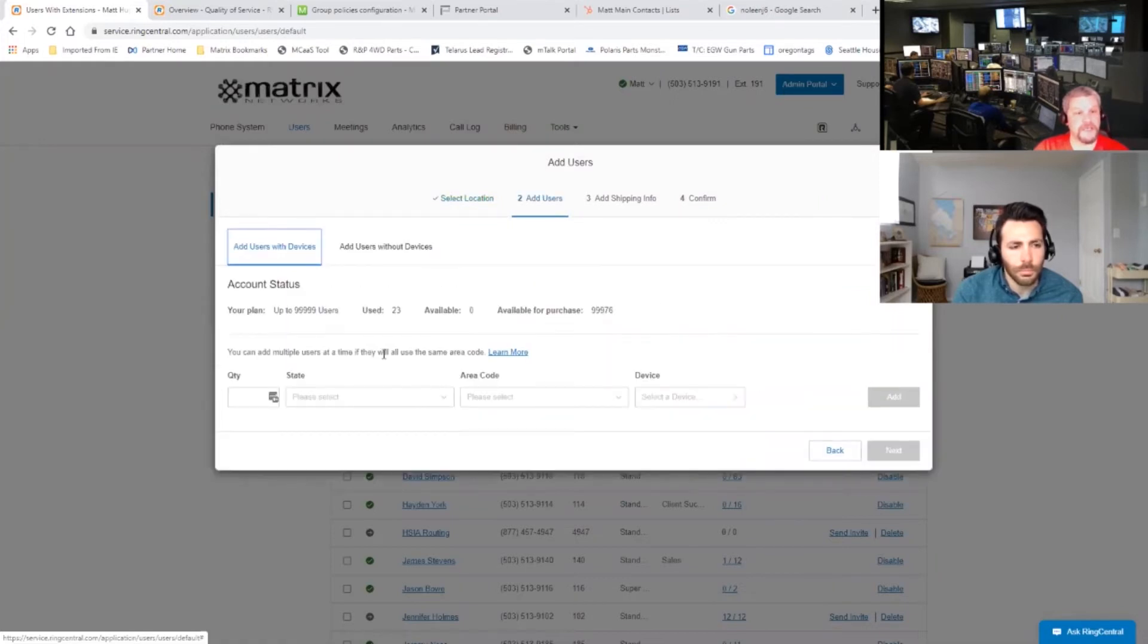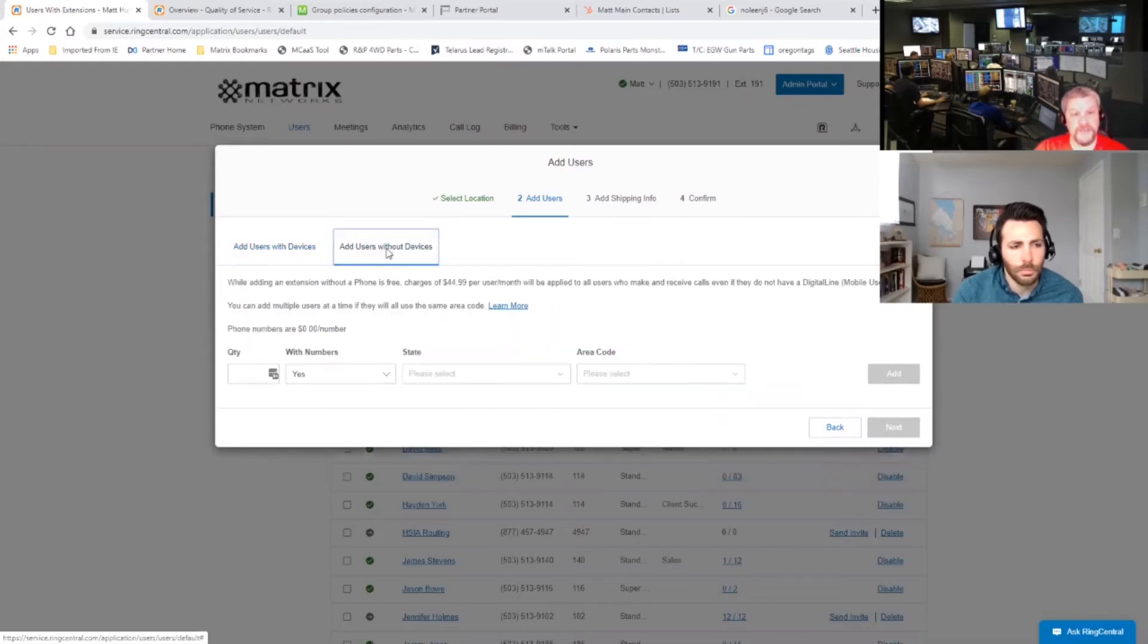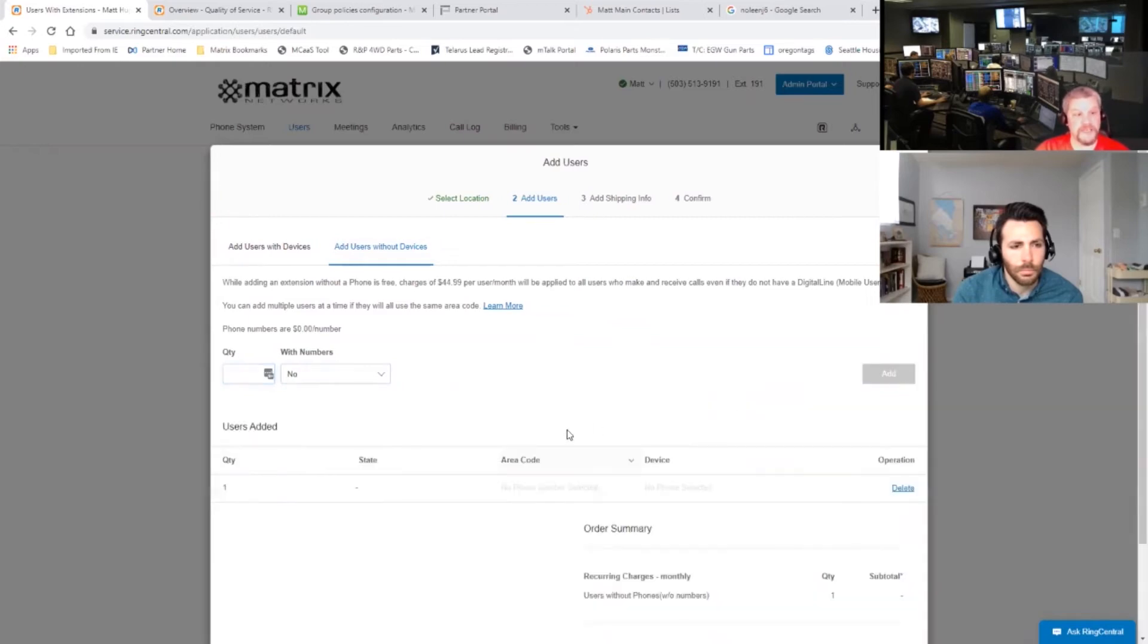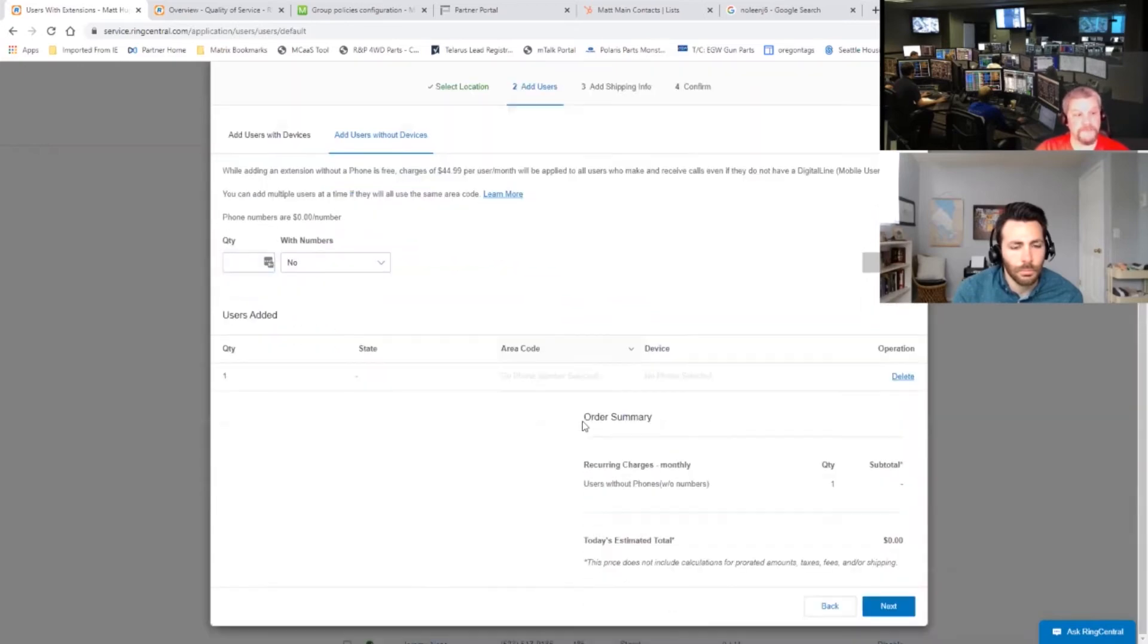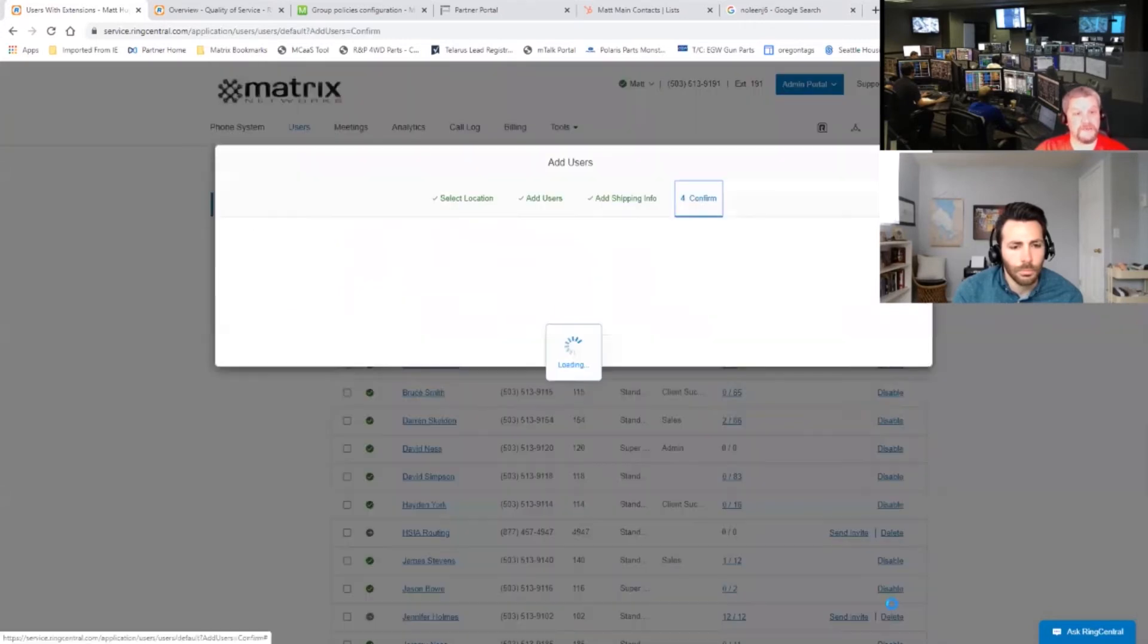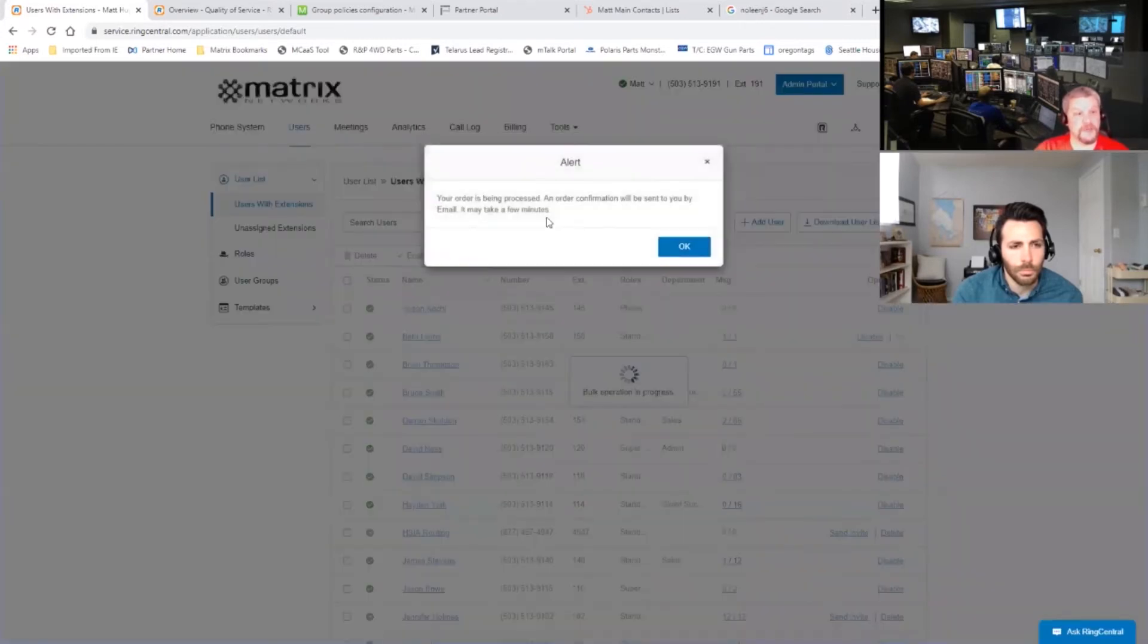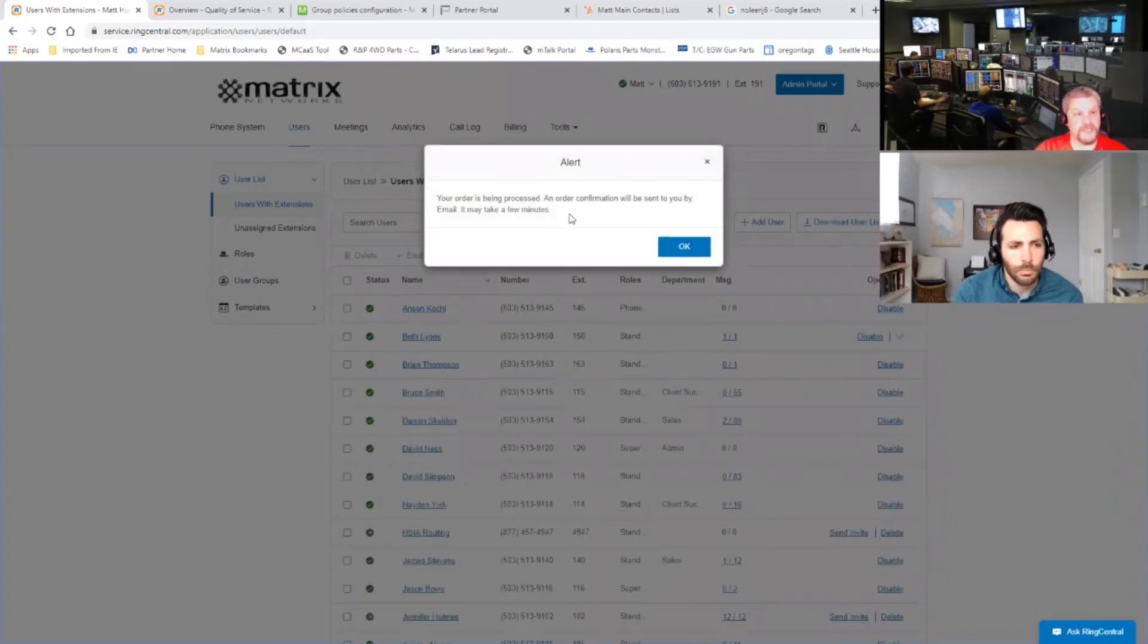And for this one here, we want to make sure we add users without devices. So this makes this a non-billing account and we do not want any phone numbers. So we set the quantity of one. You'll notice the add button lights up. So we hit add. You're going to scroll down here and see the zero total estimated cost. And then we hit next. And then it brings us to the confirmation page and your order's being processed and order confirmation will be sent to you by email in a couple minutes.